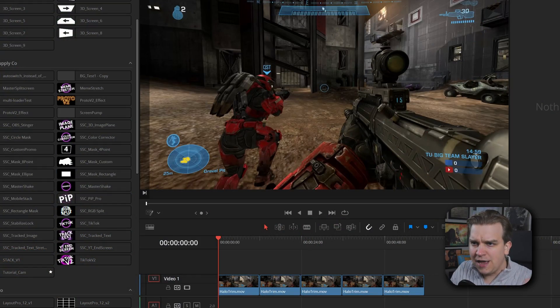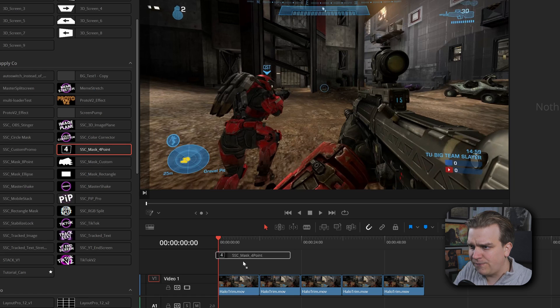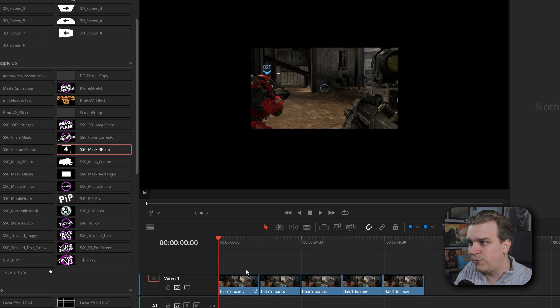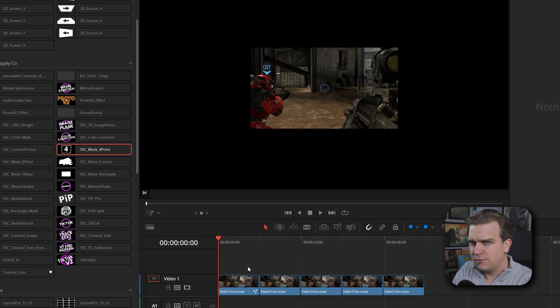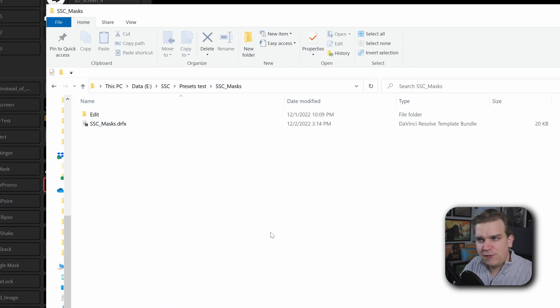Masking in DaVinci Resolve. Like a lot of things in Resolve, it feels like there's 12 different ways to get it done, but none of those ways are as easy as just dragging a mask effect onto footage on your timeline. Until now.